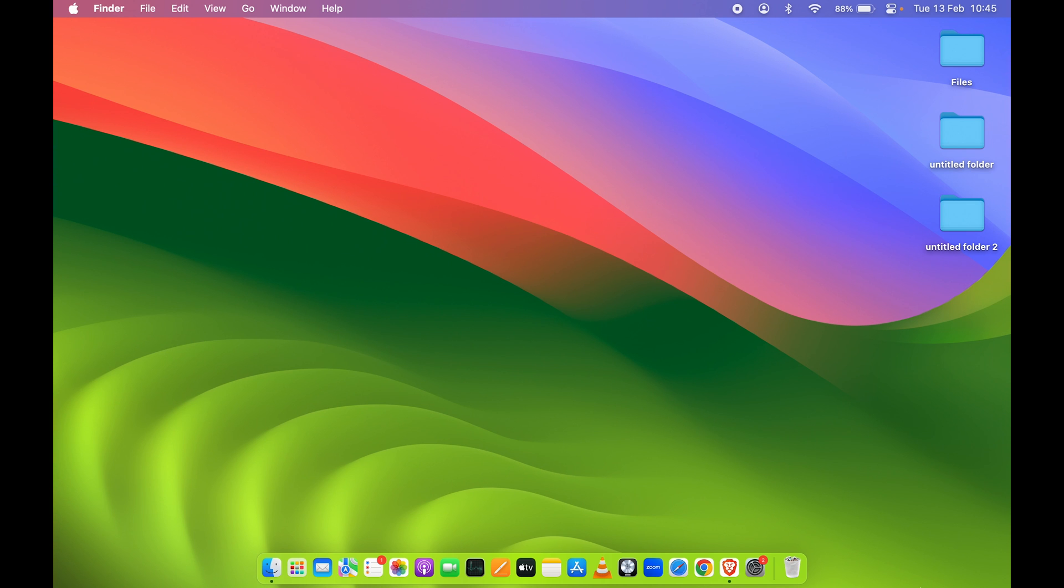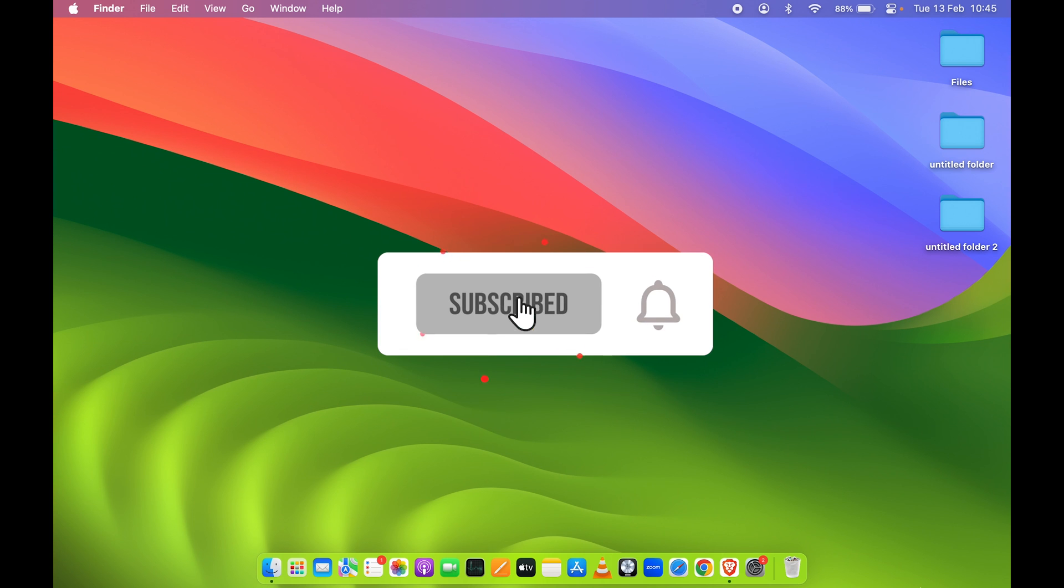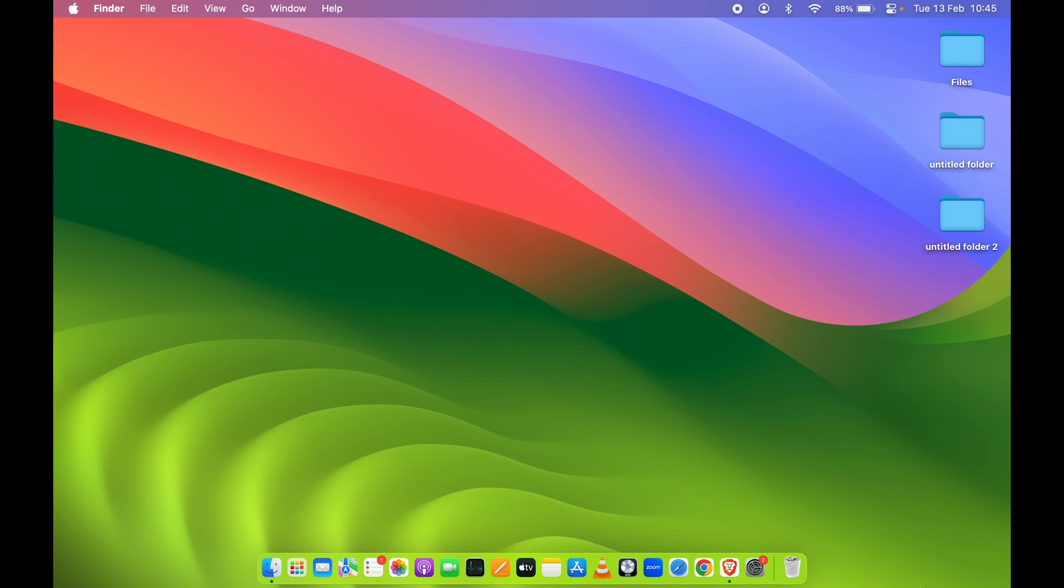If you find this video informative, don't forget to subscribe. I'll see you all in the next one. Thank you.